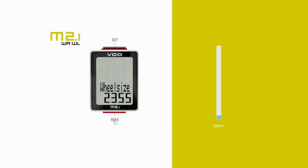The next digit flashes and is ready to be entered. Once all digits have been set, confirm your setting by pressing the set button again.